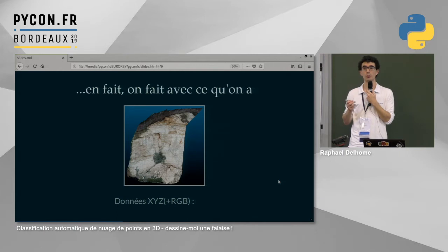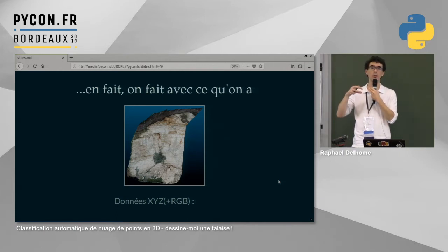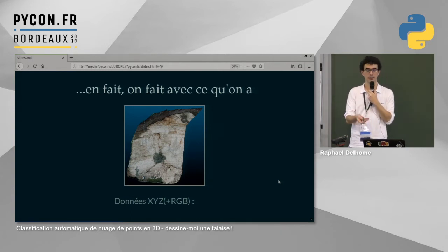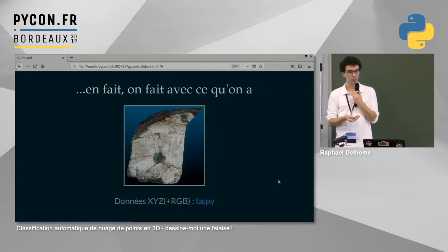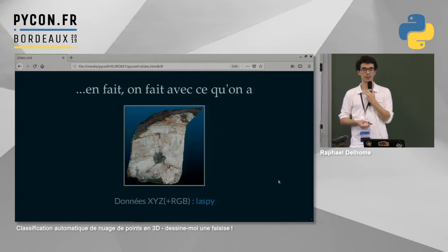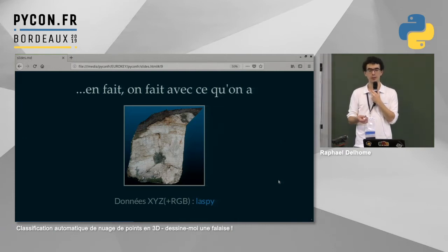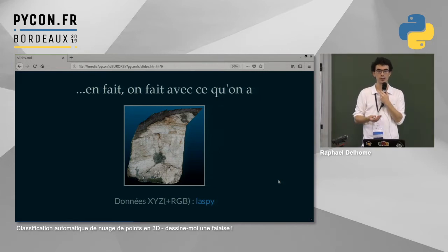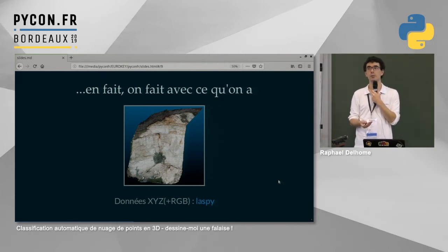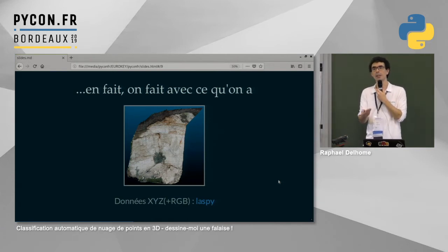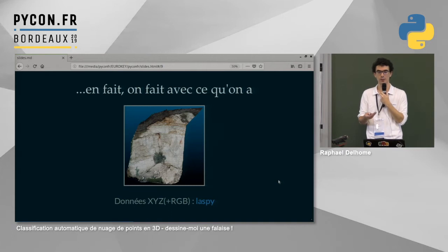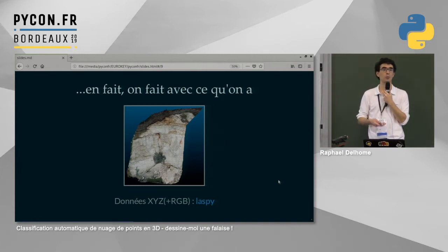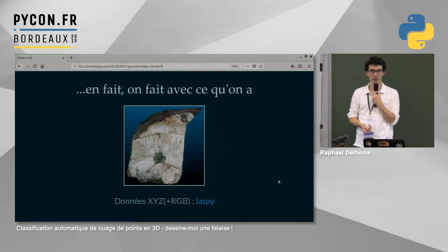On fait une captation en photogrammétrie : on prend des photos à différents endroits et on les couple pour estimer la position dans l'espace de chaque point. C'est la seule information disponible. Pour lire ces données, on utilise une bibliothèque appelée LASPI qui permet de lire la donnée 3D de façon simple, avec des structures en tableau compatibles NumPy ou Pandas. L'intérêt de LASPI c'est qu'on peut aussi intégrer des métadonnées : annotations, couleurs RGB, paramètres de réflectivité, etc.